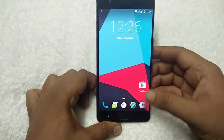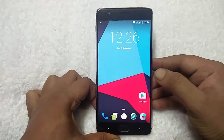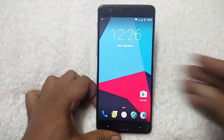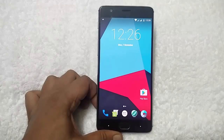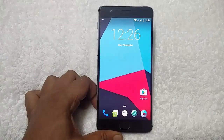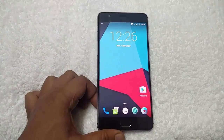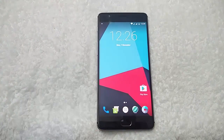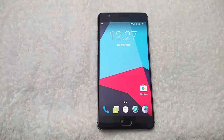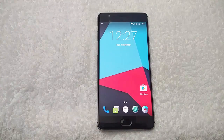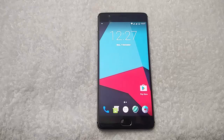This is the best way to install the latest CM14.1 Android 7.1 custom ROM on OnePlus 3. Hope you like this video. Please subscribe to our channel, like, comment, and share. Take care, bye bye.